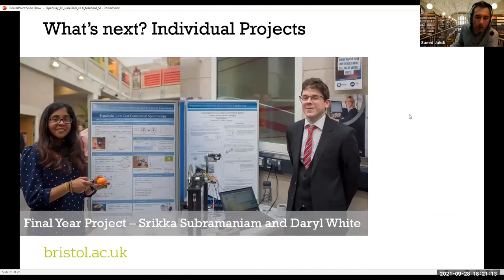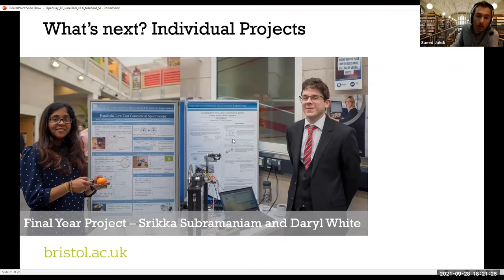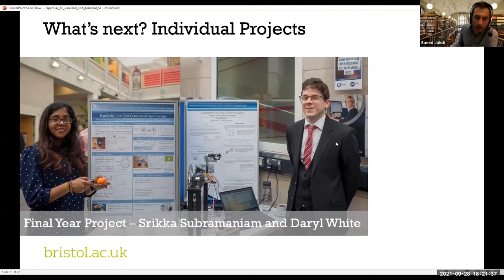As part of your individual research project, you will have to create a poster, and there will be a standing poster session where different academics come and speak to you, and your fellow students will also come. You will have a chance to showcase your individual research. Two of our students, Rika and Daryl, are shown presenting their work. Last year, given the COVID situation, it was online, but hopefully in the coming years we are coming back to normal practice with these poster sessions again.